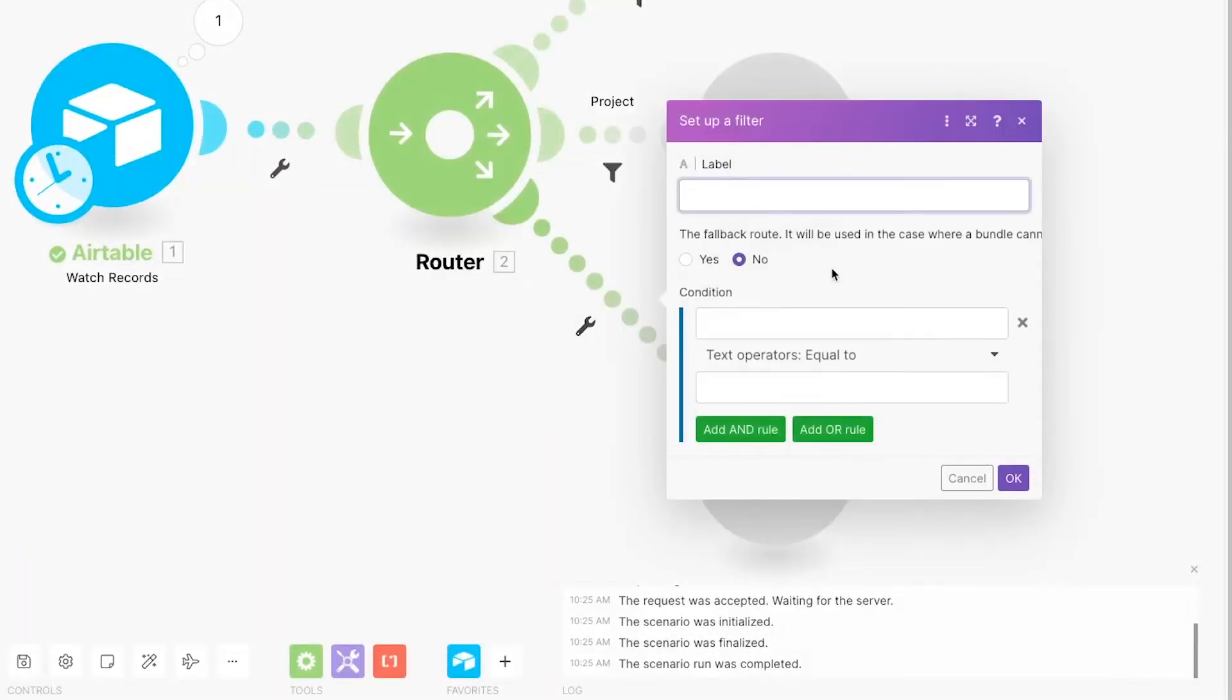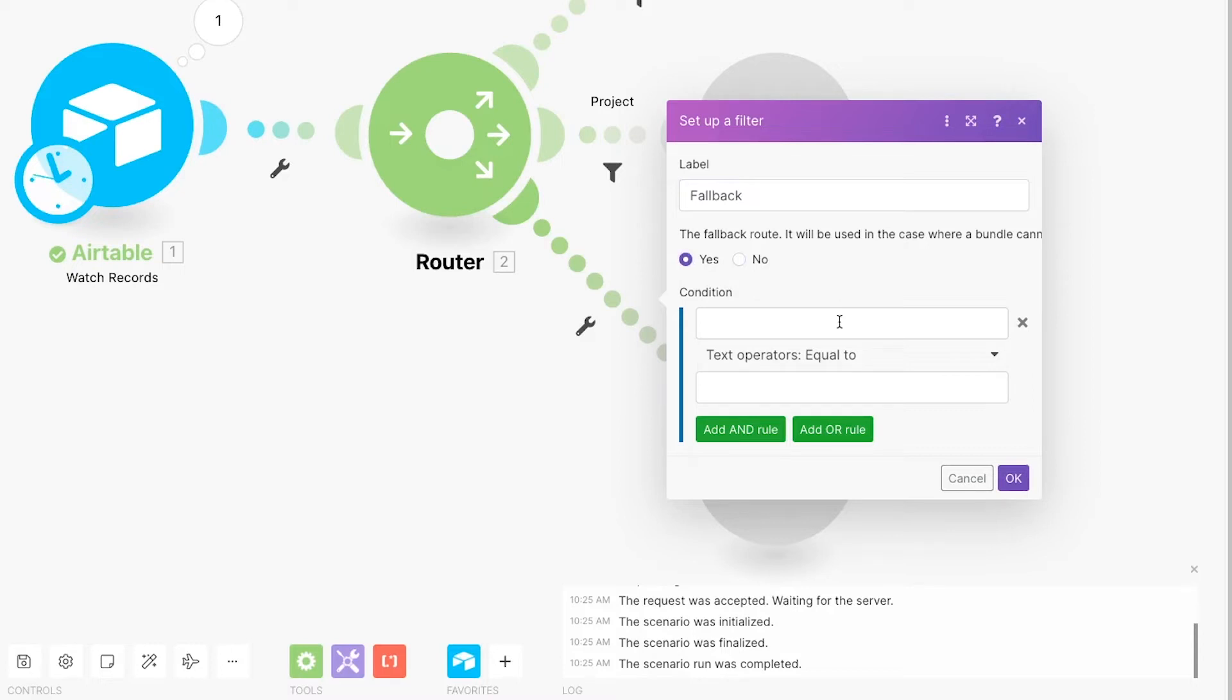Set the label to Fallback or Default and check Yes underneath the text that reads the Fallback Route. You can leave the condition blank. Your scenario will use this route if none of the other routes' conditions are met. So if the user selected Other or if we added a new service option without updating this automation, this fallback route will run.